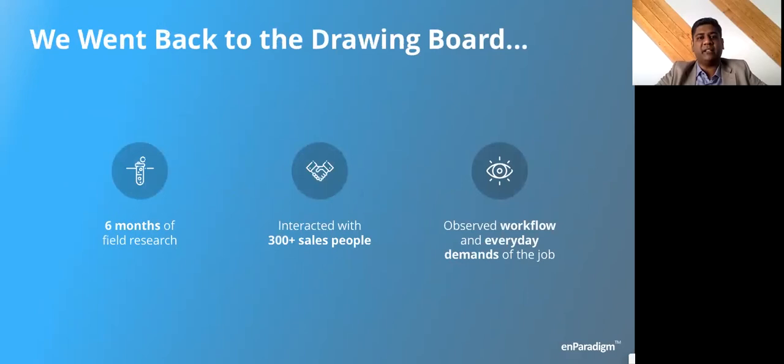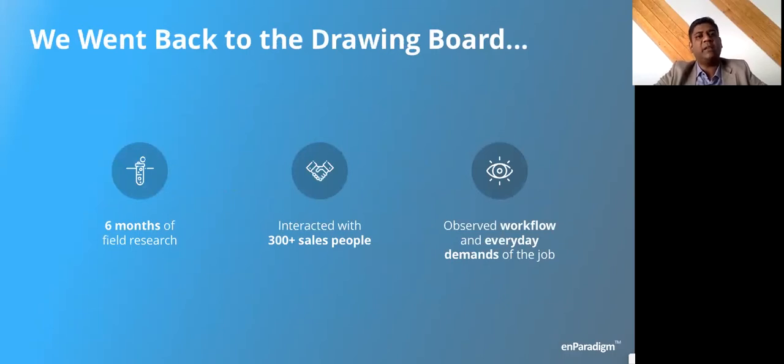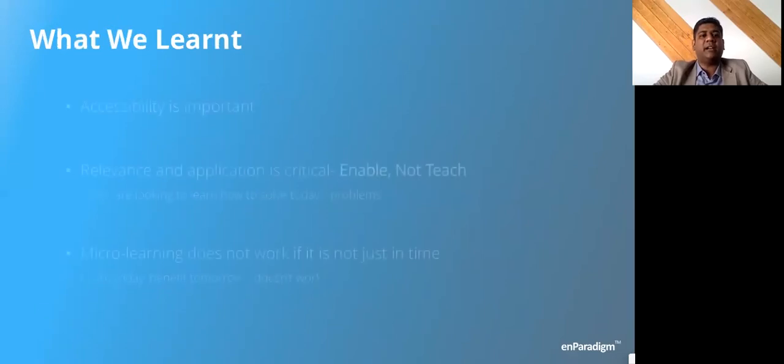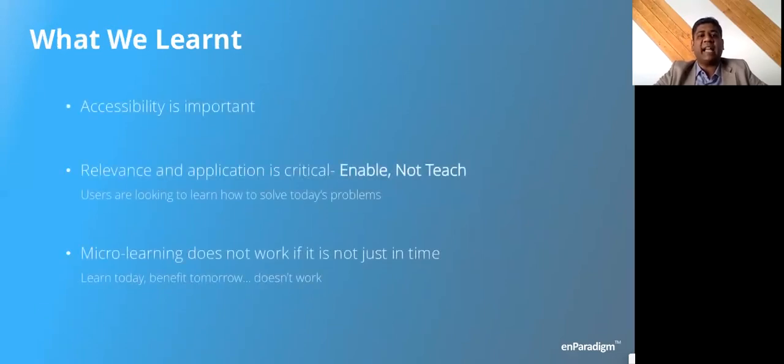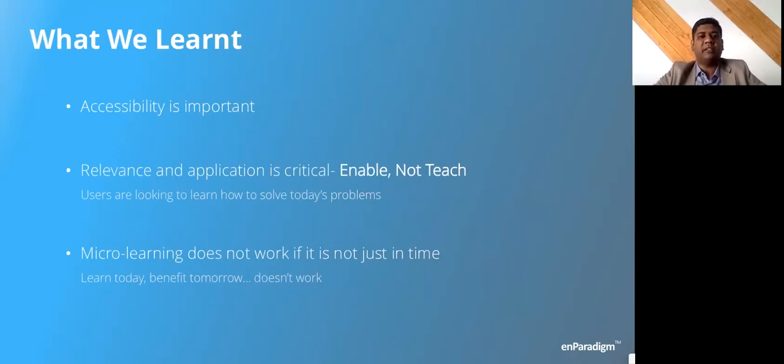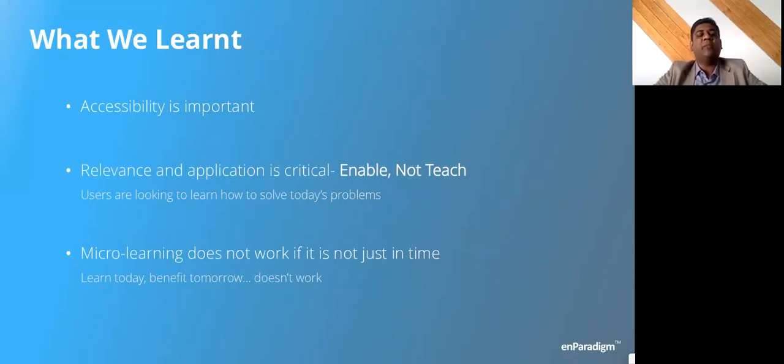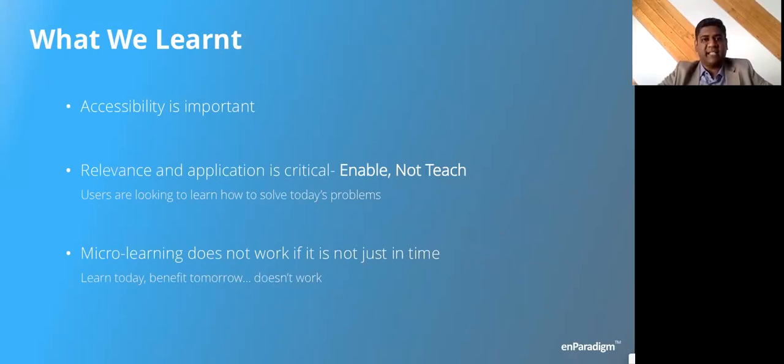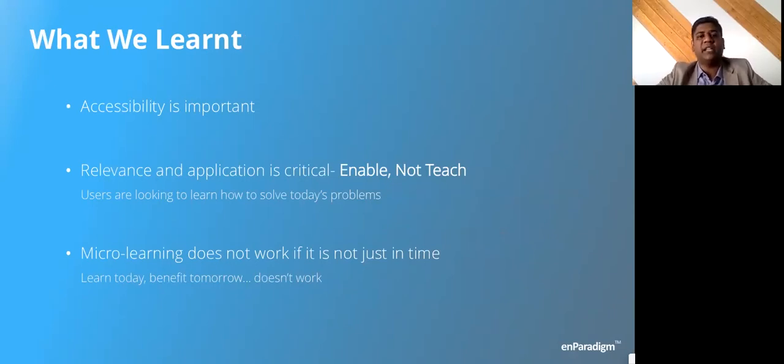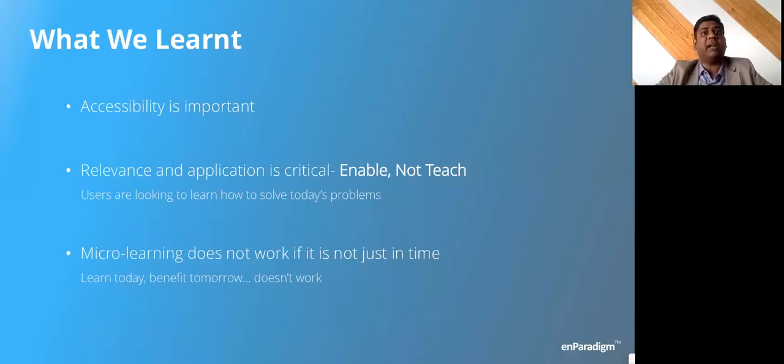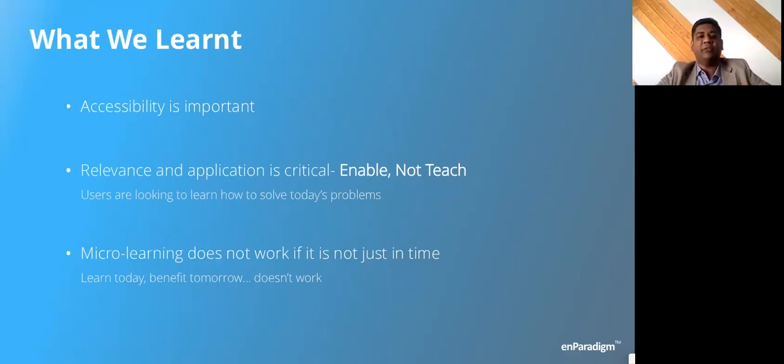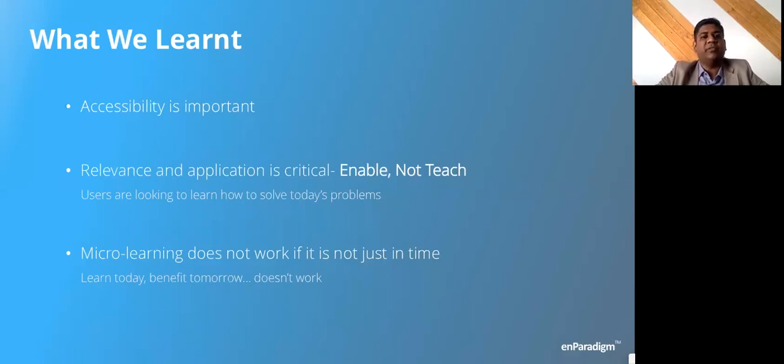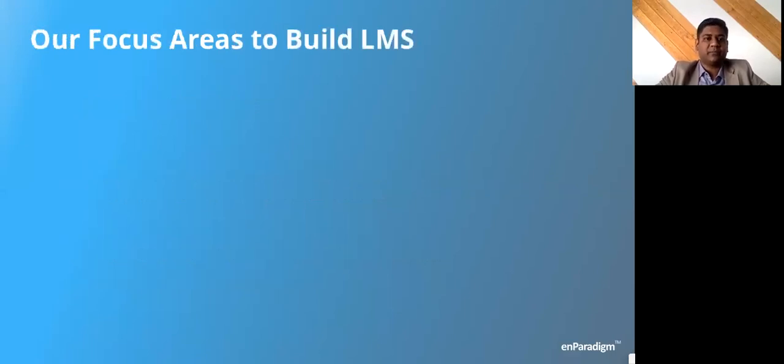So we took these two issues—delivery system and consumption—and we went to the drawing board. We spent six months on the field. We interacted with more than 300 salespeople, went on calls with them, sat with them through their sales process. We realized that accessibility was really important. Second, people have moved forward from learning for the sake of learning. They said: help me do my work. Enable me to do my work, do not teach me how to do it. The learning had to be much more closely integrated with what they were doing. People wanted the information just in time. The delayed gratification that was once prevalent never really worked here. People said: I want to learn something, I want to use it immediately. I don't want to learn something, keep it and one fine day use it.